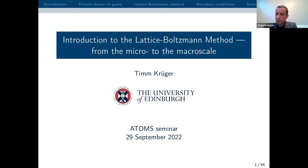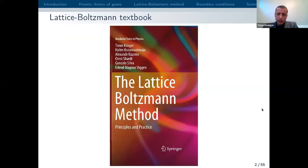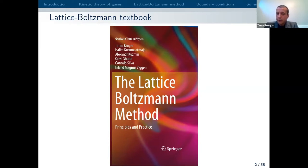Don't be put off by the number of slides — I might actually skip quite a few of them and I hope I will not talk for more than 40 minutes overall. You mentioned that I co-authored a book about the lattice Boltzmann method, which you see here. A lot of the content in the presentation is taken from that book. You can find that book online and probably also in your library, and of course if there are any questions, please get in touch with me.